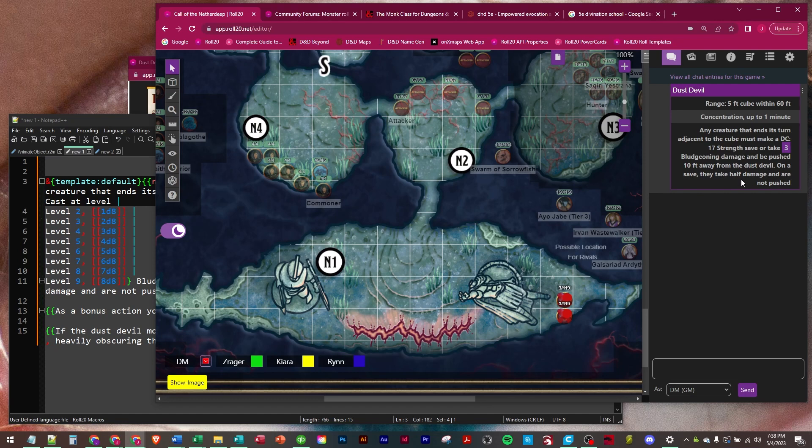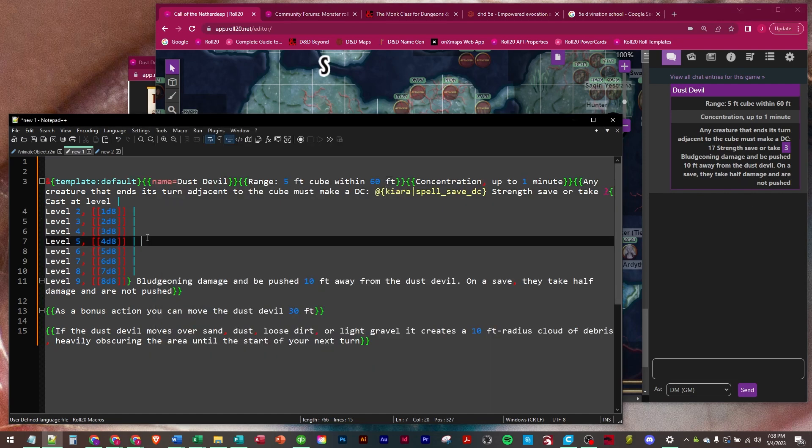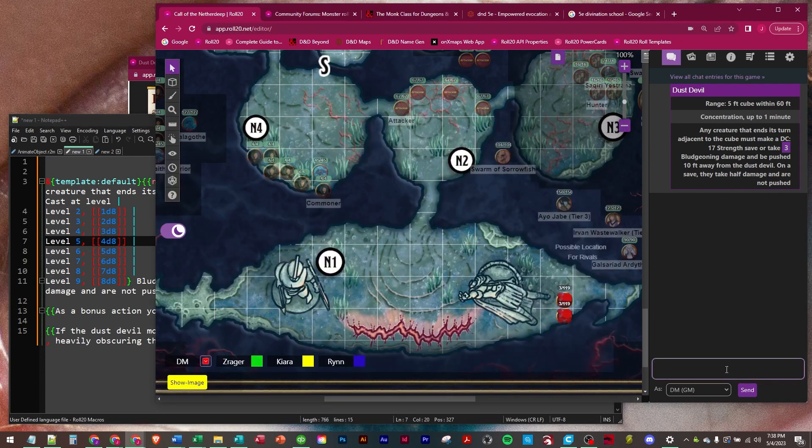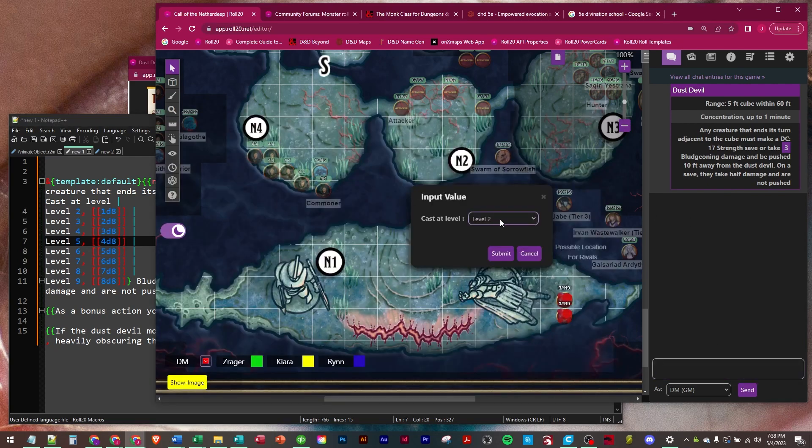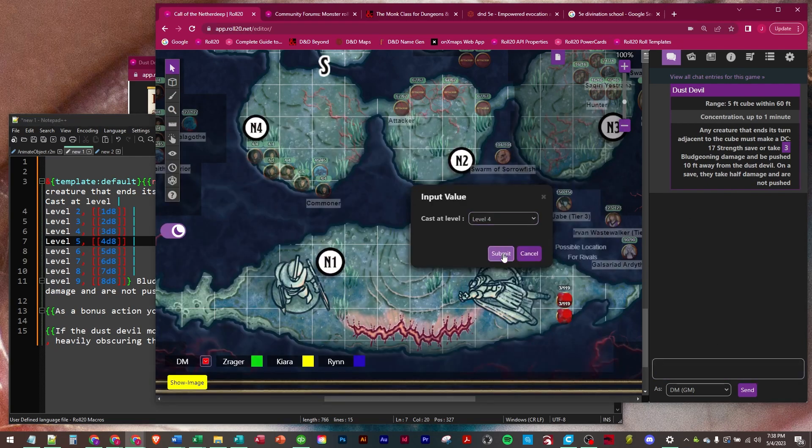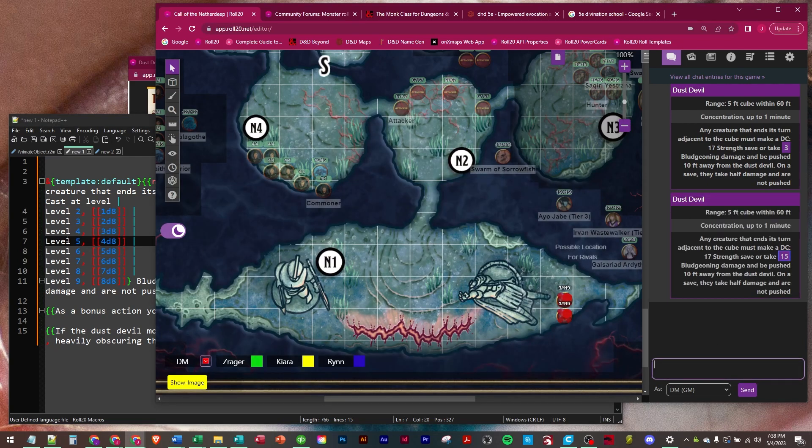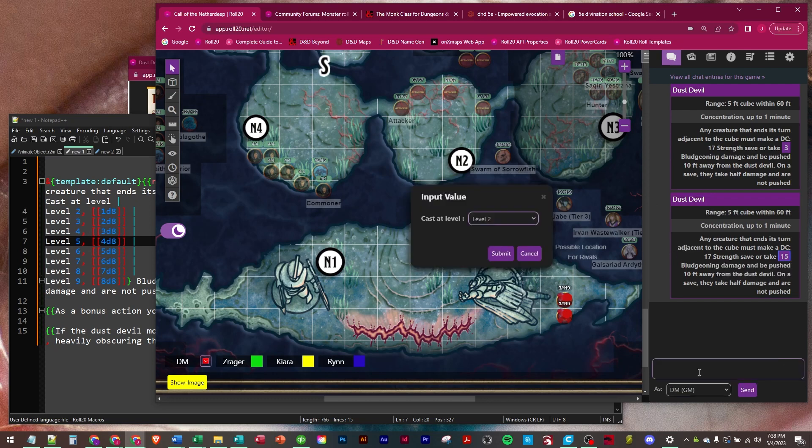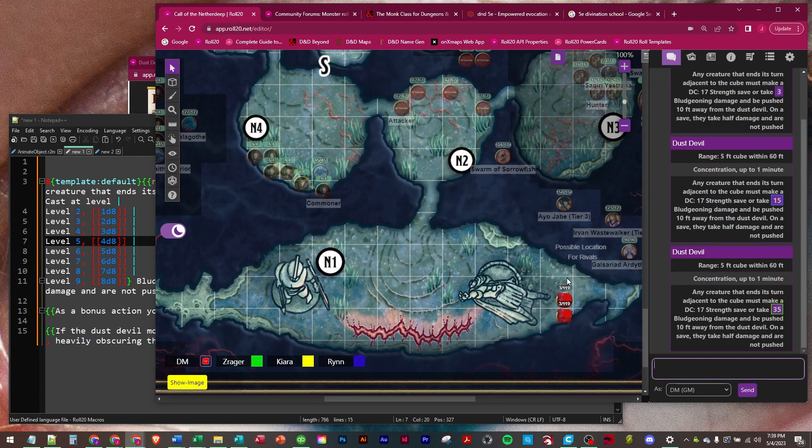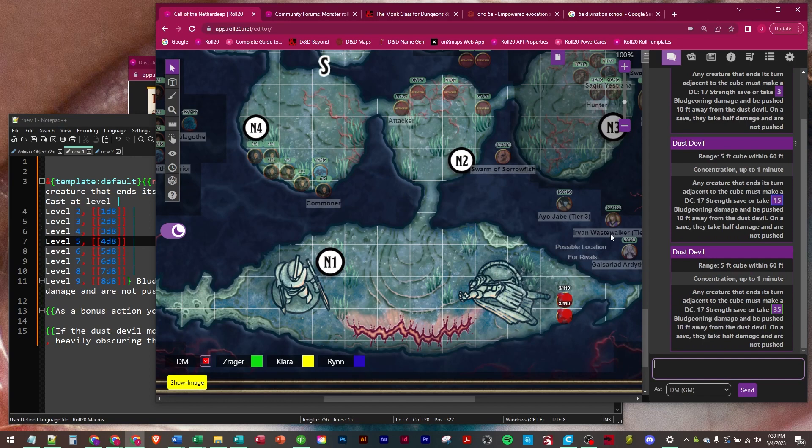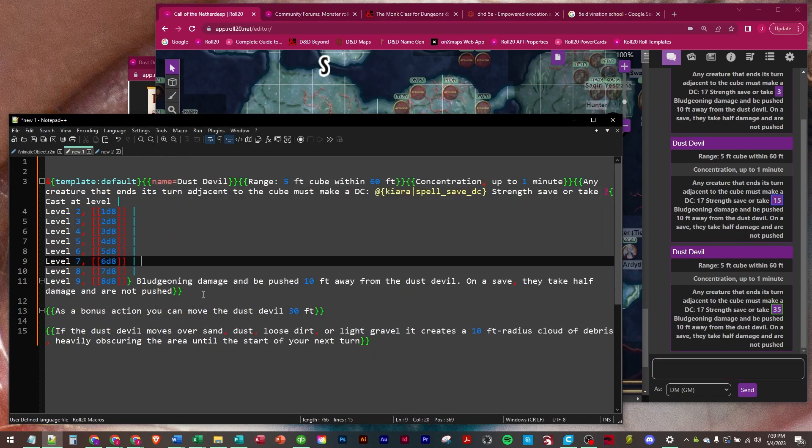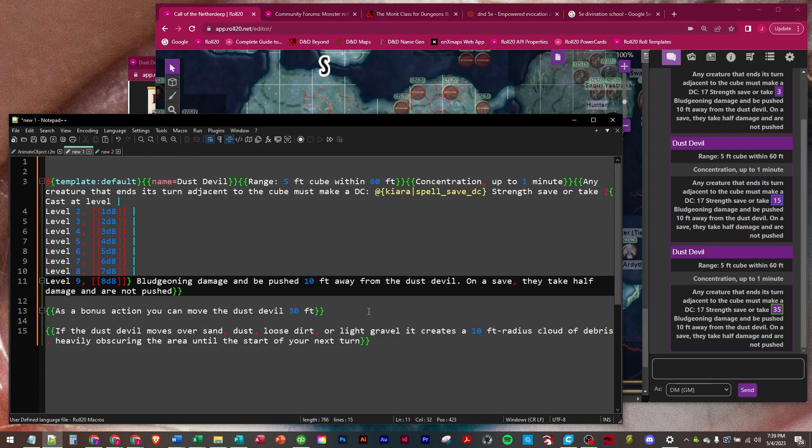On a save they take half damage and are not pushed. So that is correct. Let's try it at level four, which should be level four is three d8, and three d8 is correct. And then let's try level seven, which should be six d8, six d8. So that is working correctly.